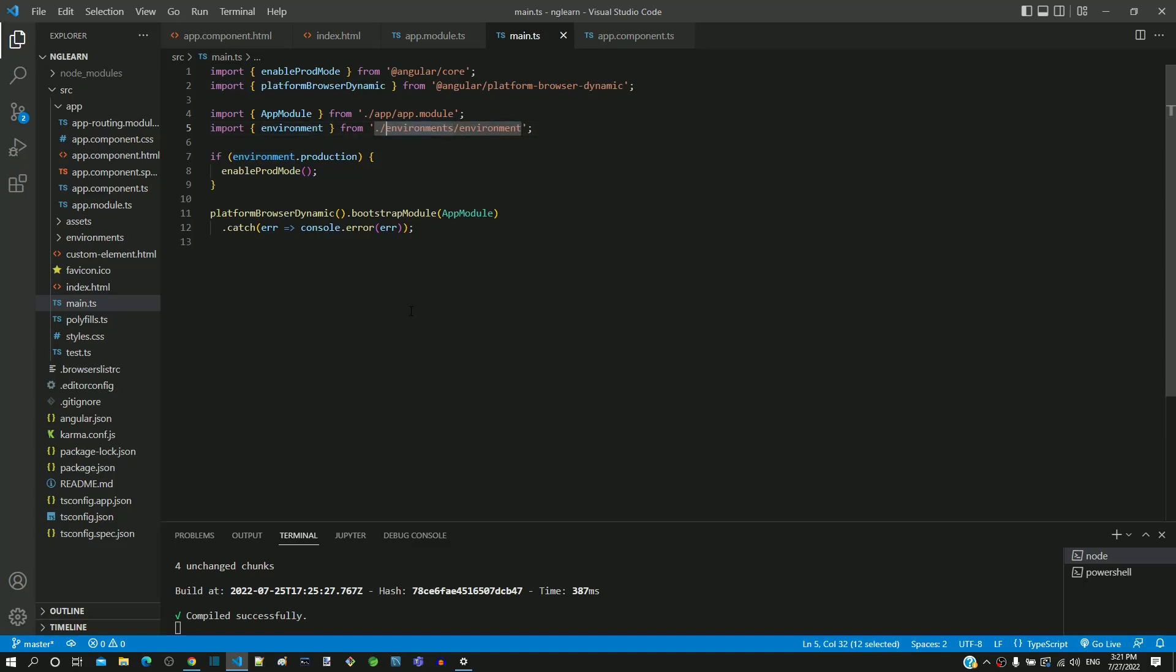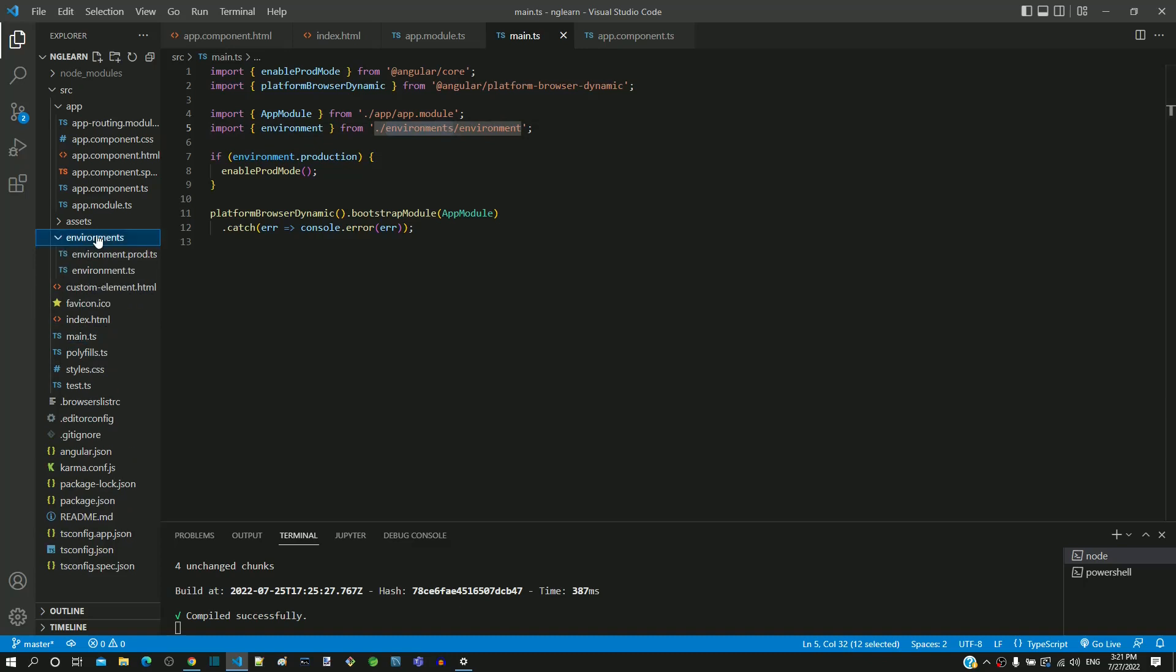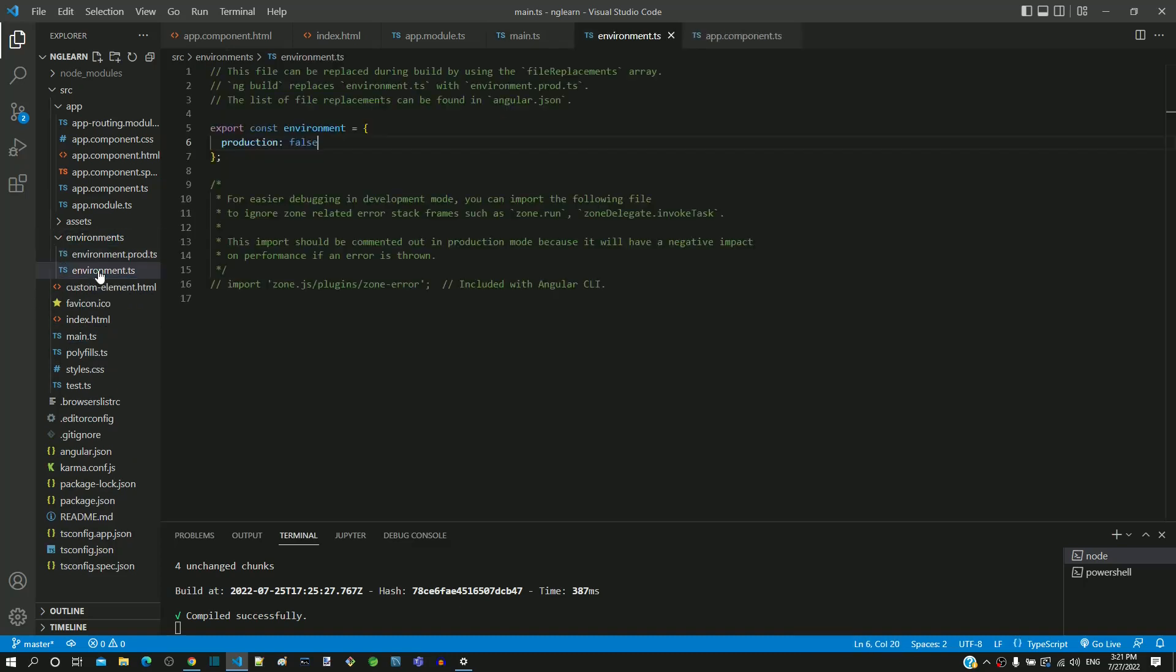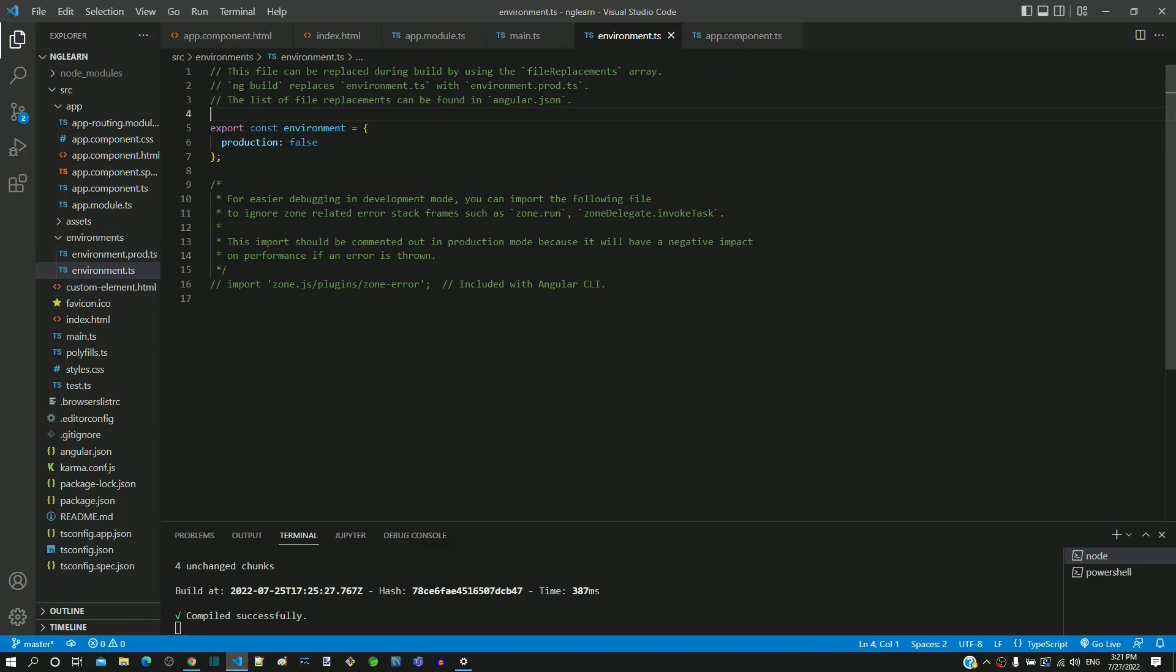Let me expand environments folder and open environment.ts. We can see the environment object is defined with production property as false. Let us now go back to main.ts.